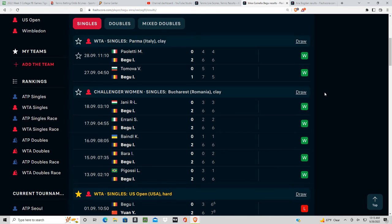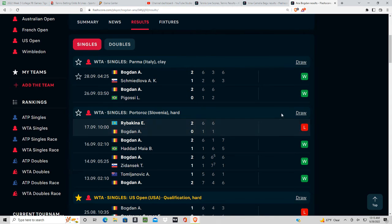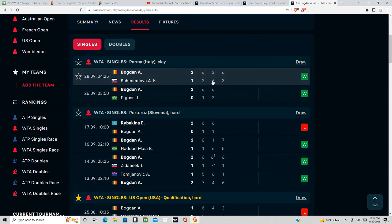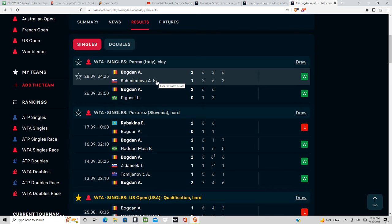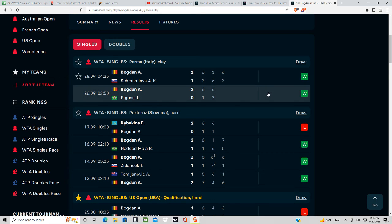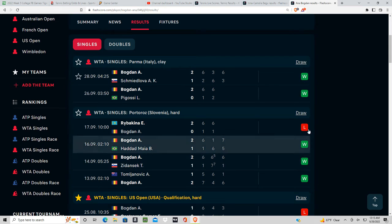I think it could be in this matchup here, so I'm going to take Bogdan. I think she's going to clean up the mistakes that she had against Schmidlova. I feel like she should have beaten Schmidlova in straight sets, but this ended up going to a third set. I think she's going to revert back to how she's been playing in the past.